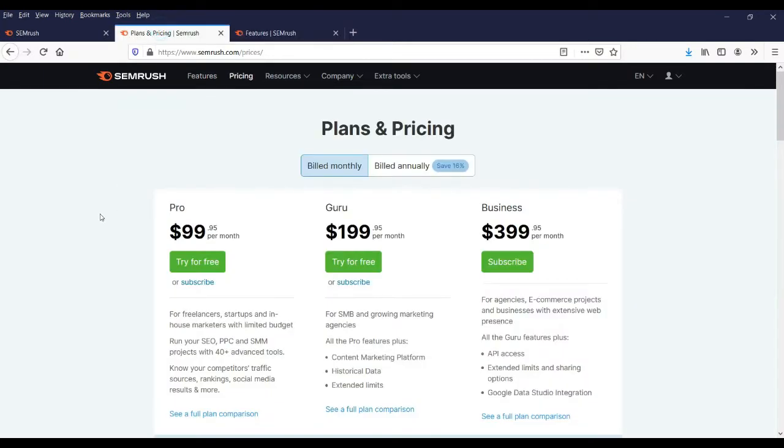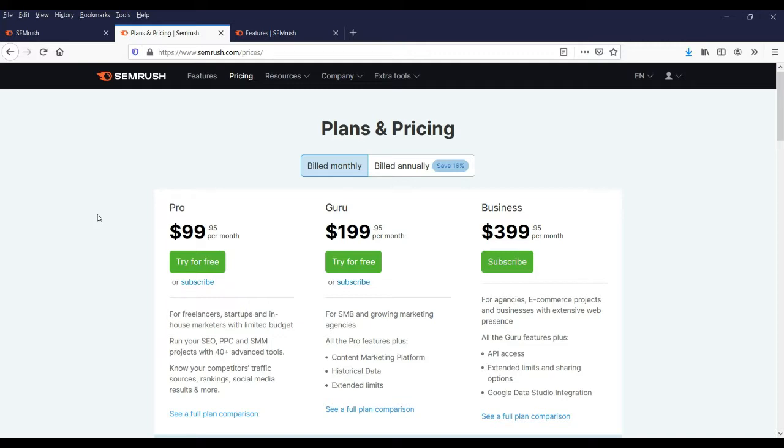Now let's check out the plans they're offering: the Pro, the Guru, and the Business plan. The Pro plan is best suitable for freelancers, startups, or small websites. If you're trying this tool, I suggest you go with the Pro plan first. Check if that works for you. If it's good and needed, then you can go for the Guru or Business plan.